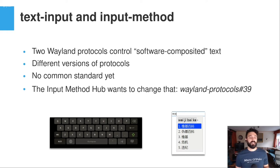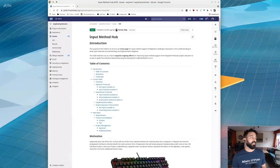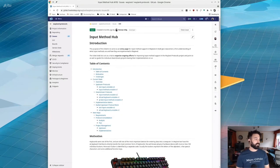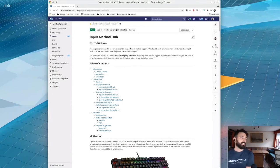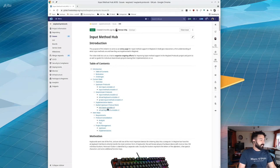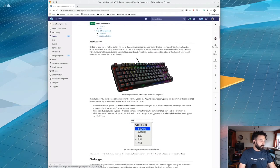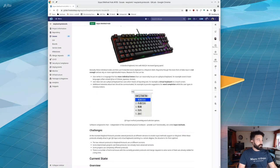The Input Method Hub is basically an issue ticket in the Wayland protocols repository - issue number 39, which you can find on GitHub. It provides an introduction and motivation for the initiative, a description of the challenges, and an overview of what this involves. You have an input method provider on one side and text input clients on the other, which receive the text that the input method client sends.